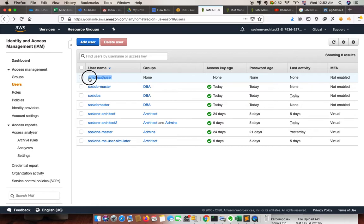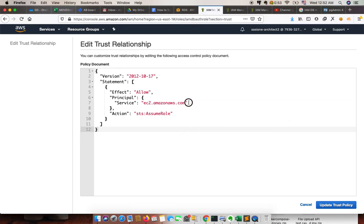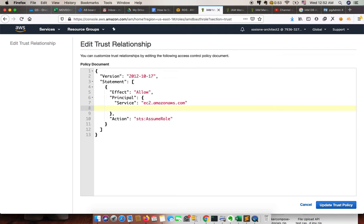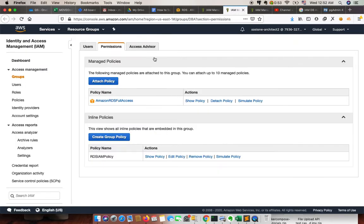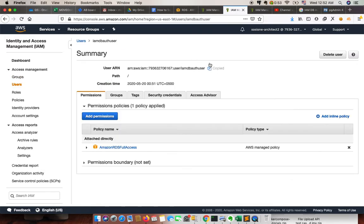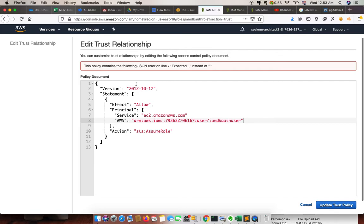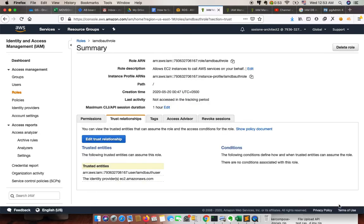Now we download the IAM keys. Copy the username. Next, we need to update the role's trust relationship. Go to Edit Trust Relationship — here we need to specify the user ARN in the format 'aws:' followed by the user ARN which we just created. We can construct the ARN and specify it in the trust relationship, then update it.